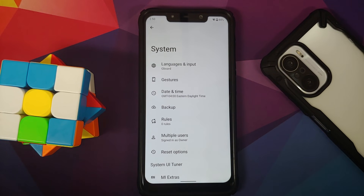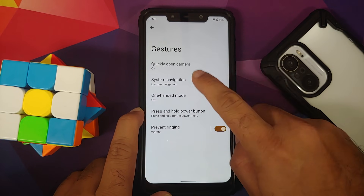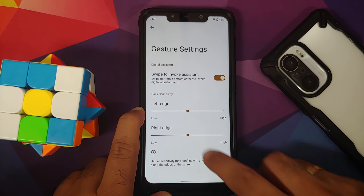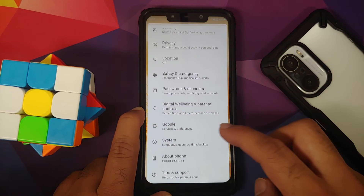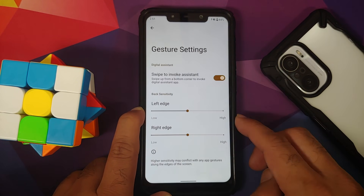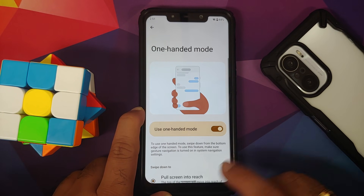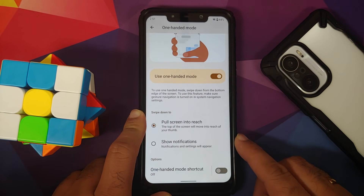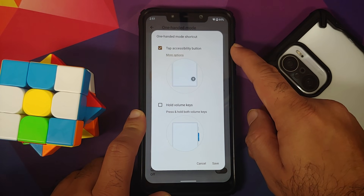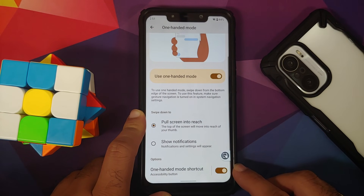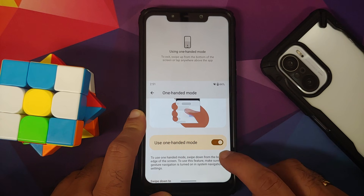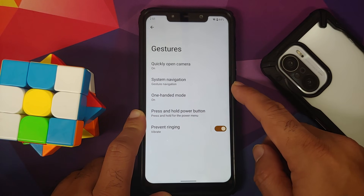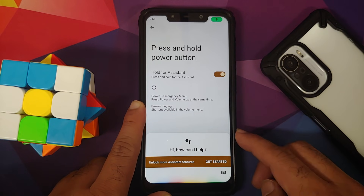In System, under Gestures, you can quickly open the camera by pressing the power button twice. System navigation offers three buttons or gestures; with gestures you can invoke the assistant by swiping, and configure sensitivity for the left and right edges. One-handed mode is available — swipe down near the pill to toggle it, or create an accessibility shortcut using the volume keys. You can also press and hold the power button for the assistant.